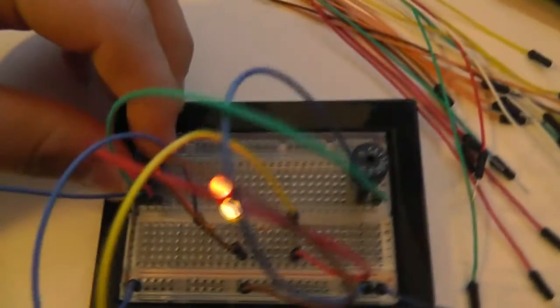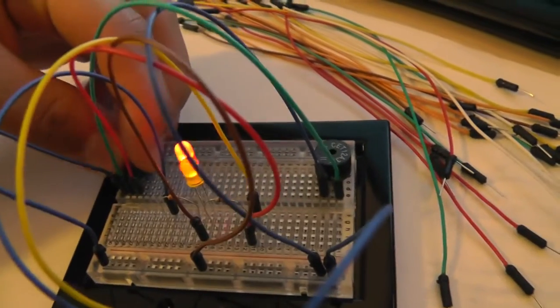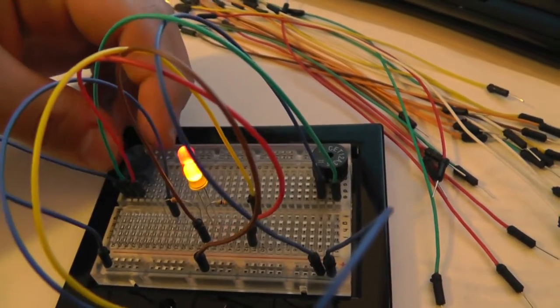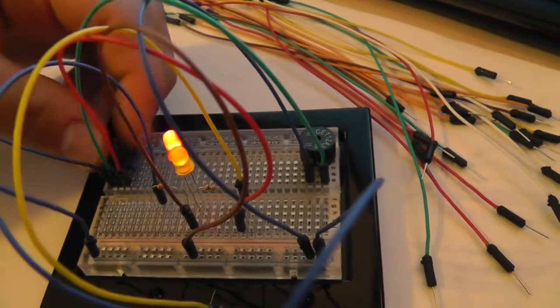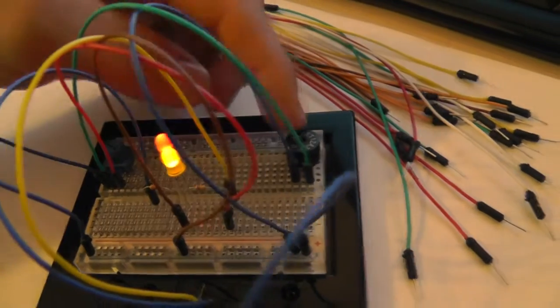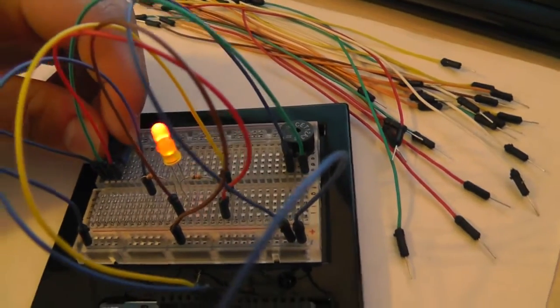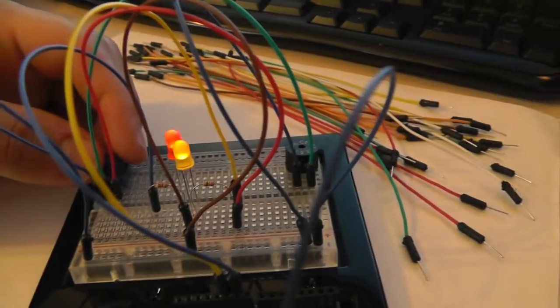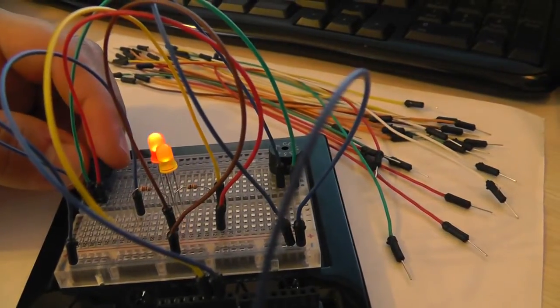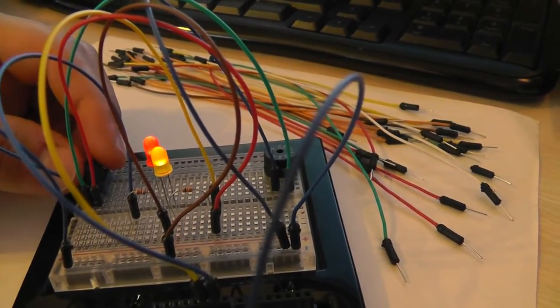And actually I connected this potentiometer here and if I turn it, it actually acts like a volume control for the speaker right over here. And the speaker is pulsating along with the yellow light as you can hear.